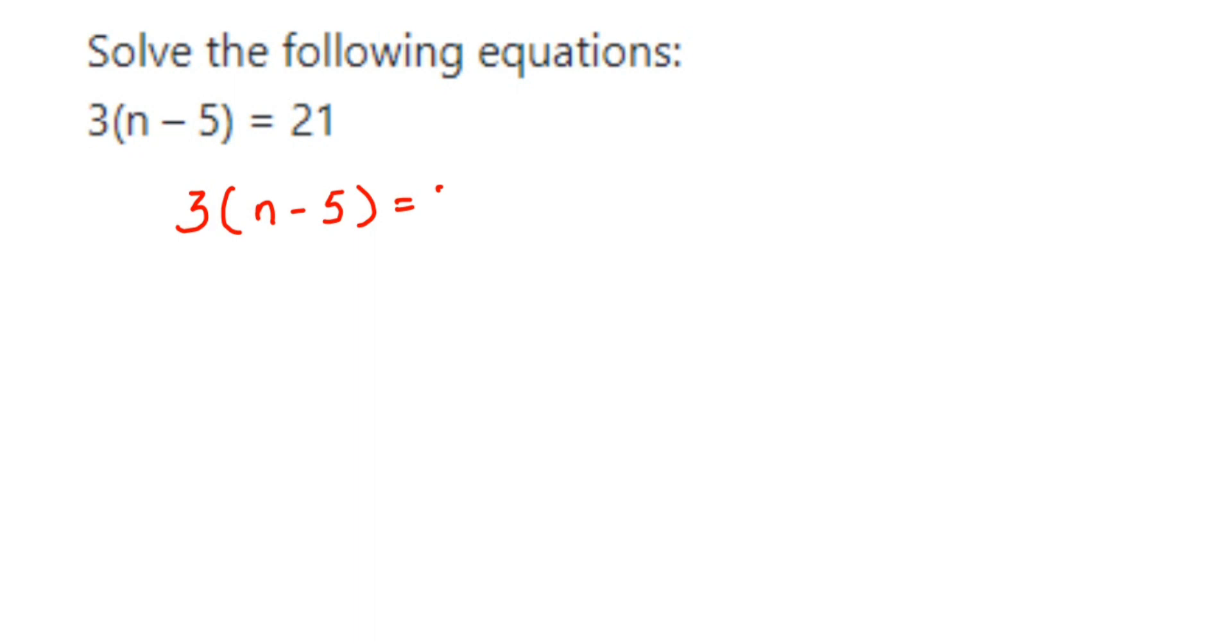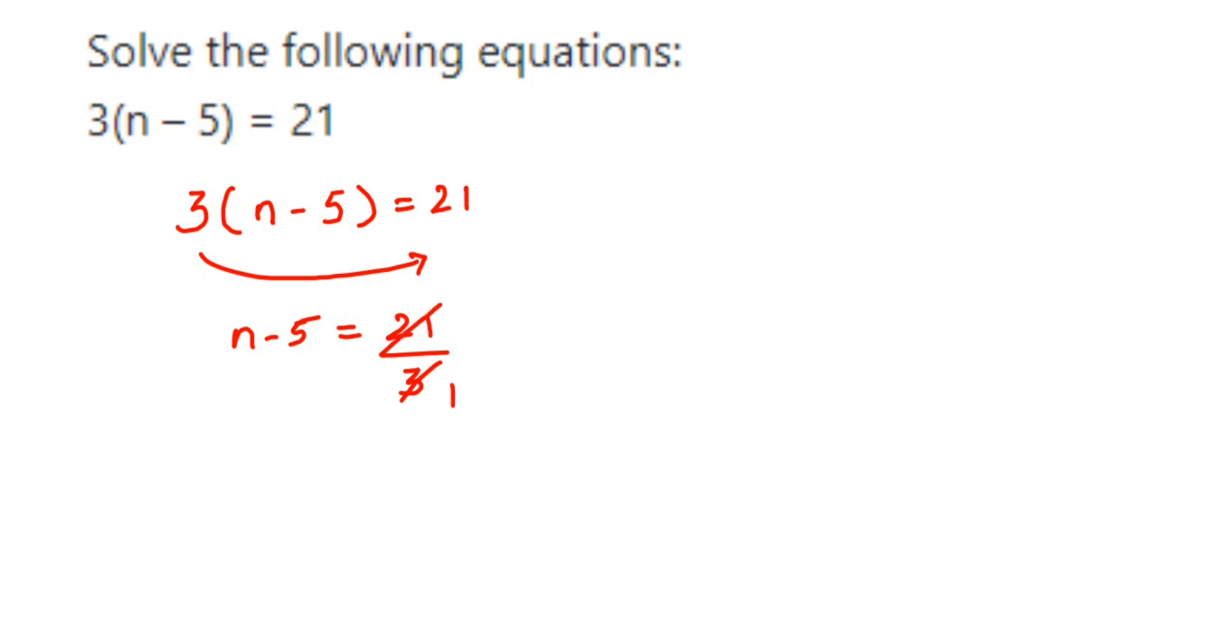21. You're going to transpose 3 to the other side, so n minus 5 is equal to 21 divide by 3. Cancel this in 3 table: 3 ones are 3, 7s are 21. So n minus 5 is equal to